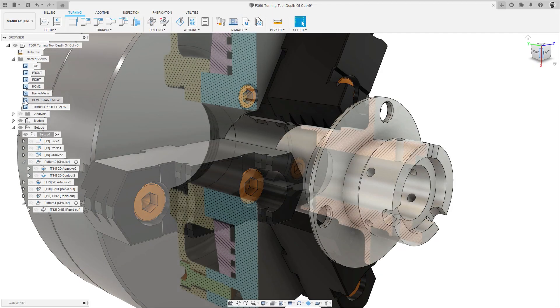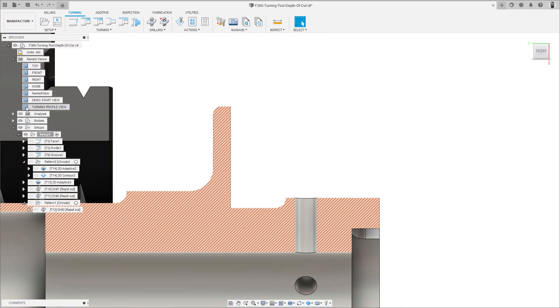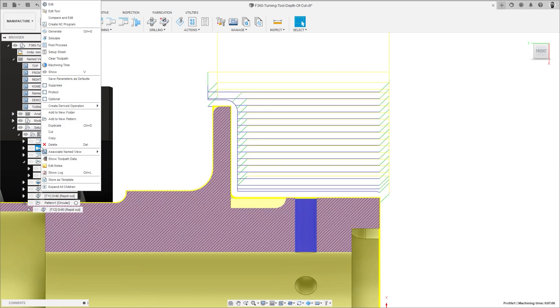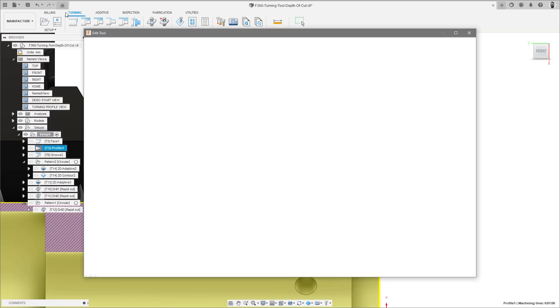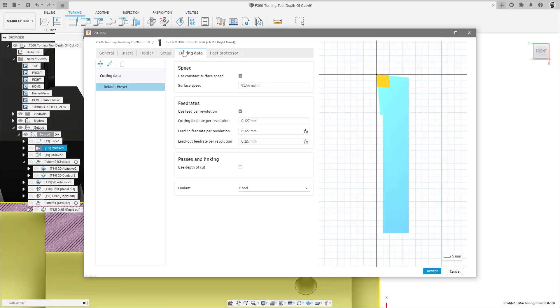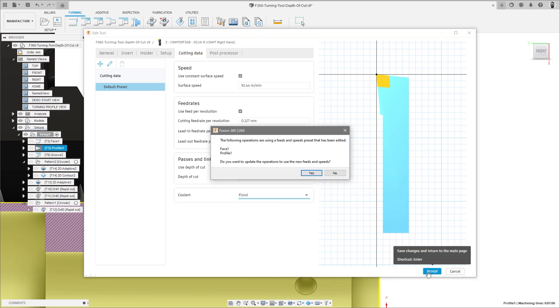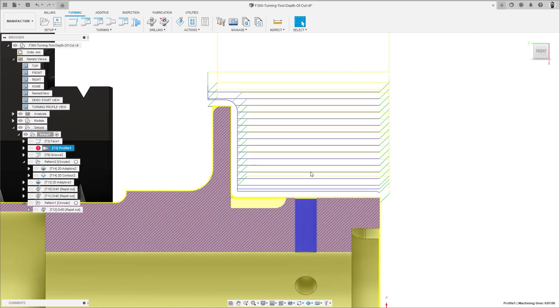For turning users, a new depth of cut parameter has been added to the general turning tools and boring tools. This new parameter automatically sets the maximum depth of cut parameter for profile roughing toolpaths, creating a link between the document tool library and the operations.